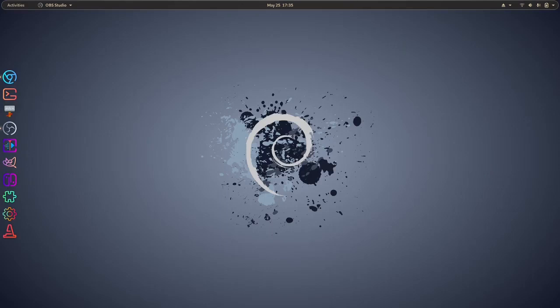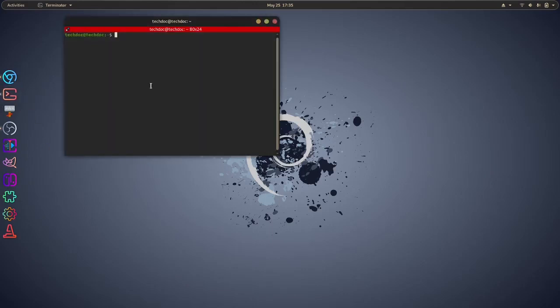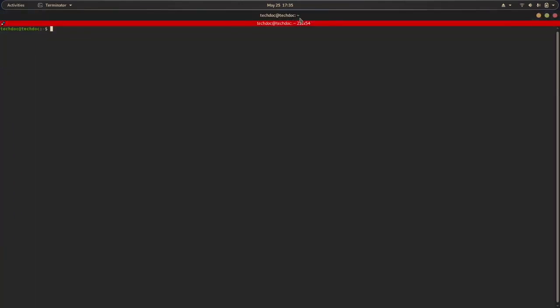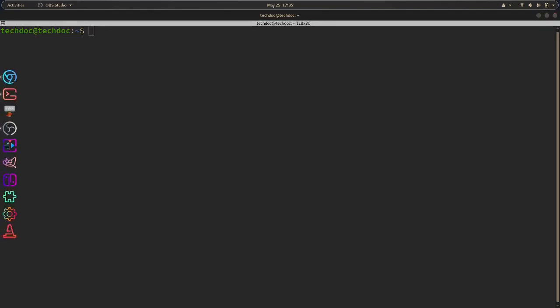First off, what you'll want to do is launch up your terminal. Now I'm going to zoom way in here.